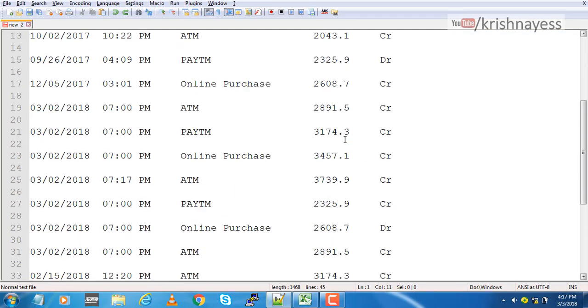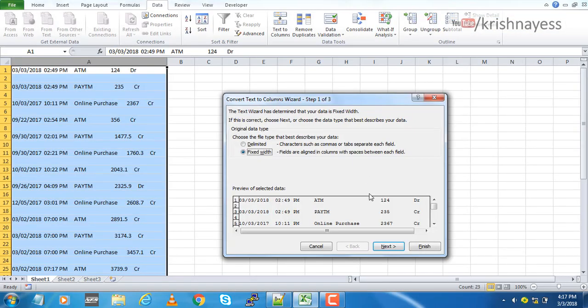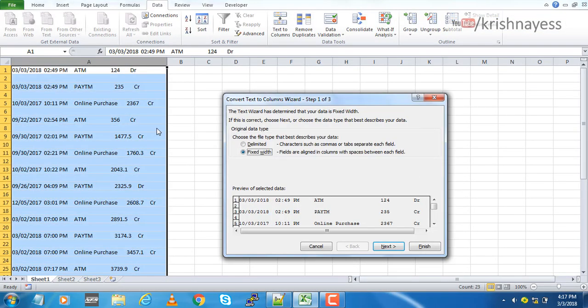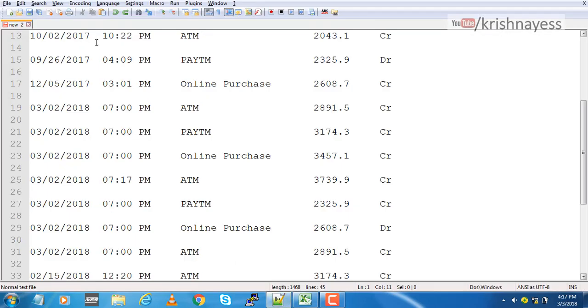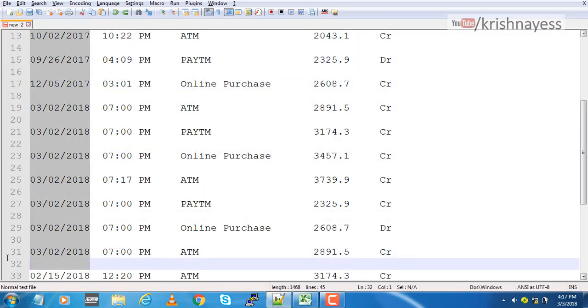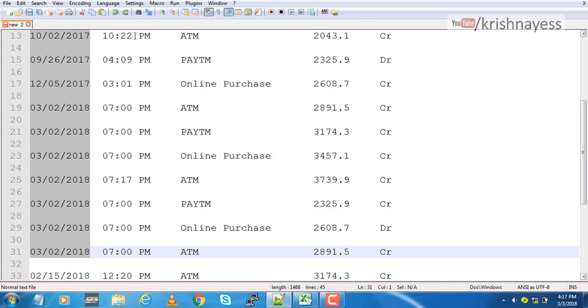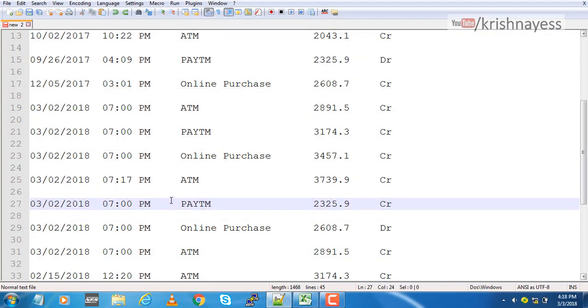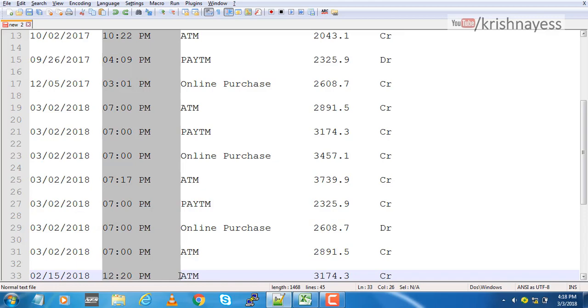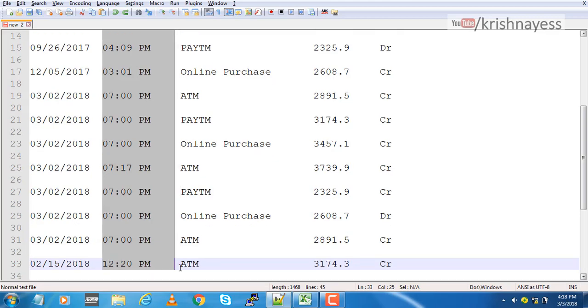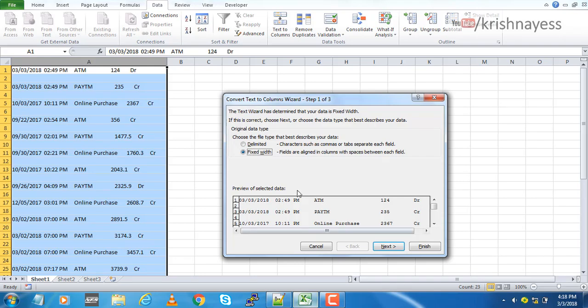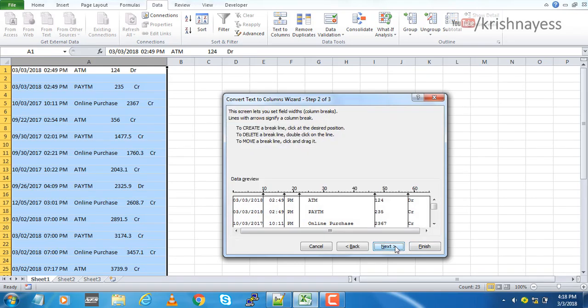I will select fixed width. So if you can see here, this entire thing is one width. So we will make use of this width.